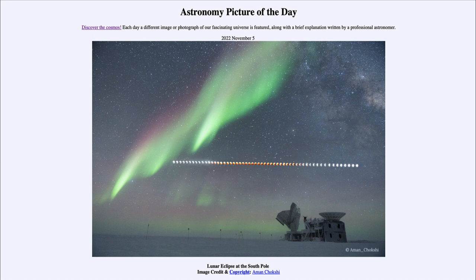This is an image from May 16th when a lunar eclipse occurred that was visible at the south pole. Here are a number of images of it — as you can see, going from the partial phase where just a portion of the moon is passing into Earth's shadow, to the full phase towards the center.